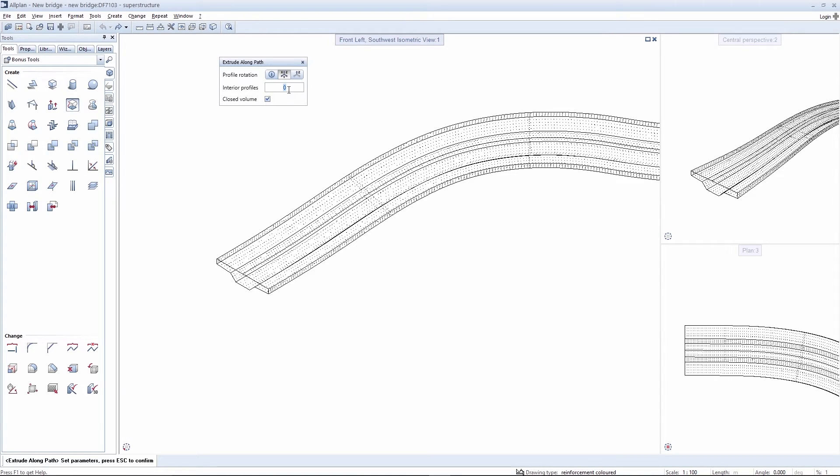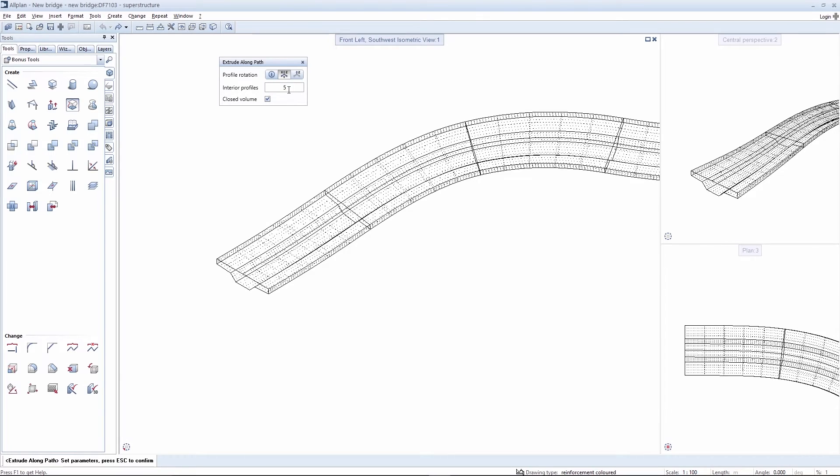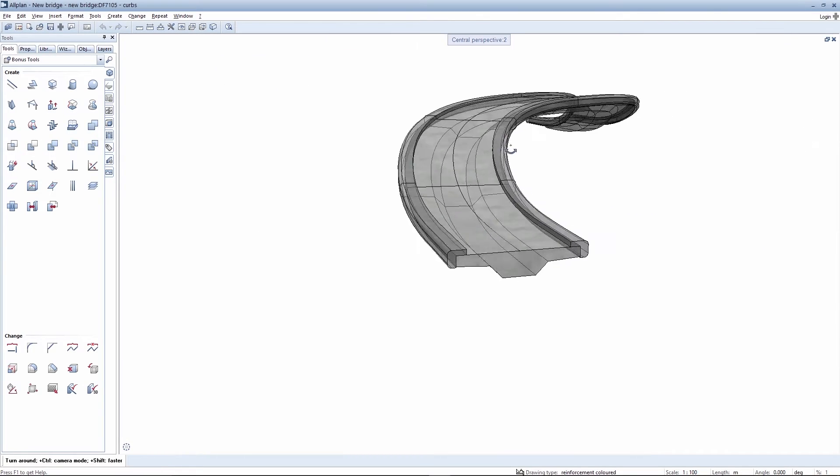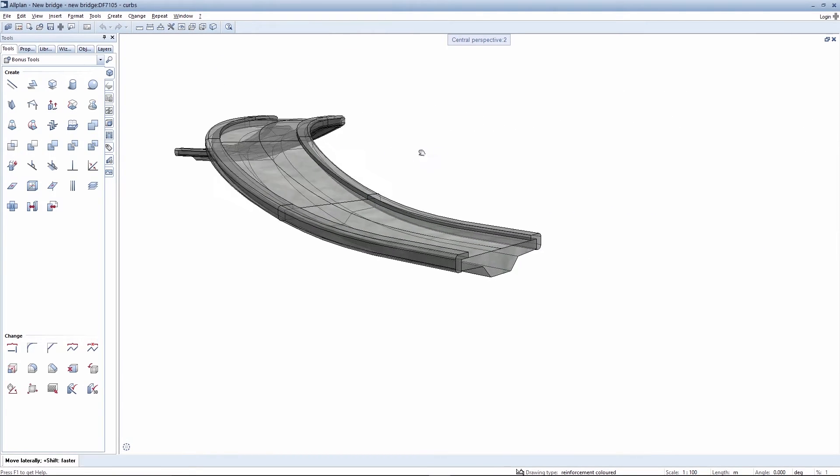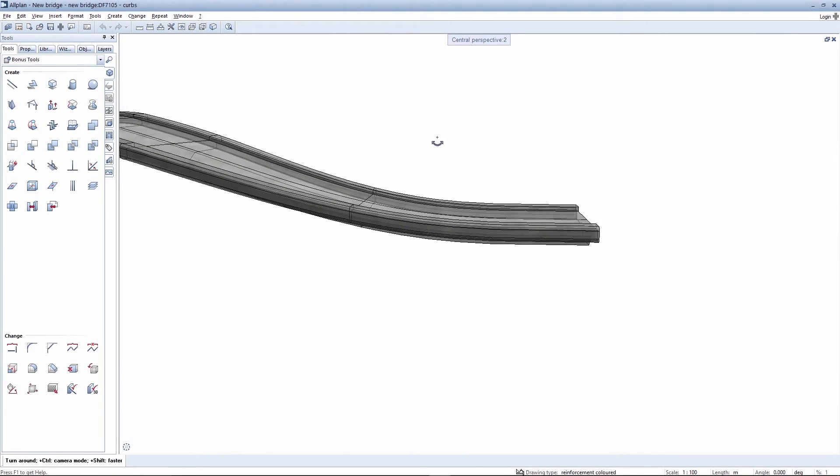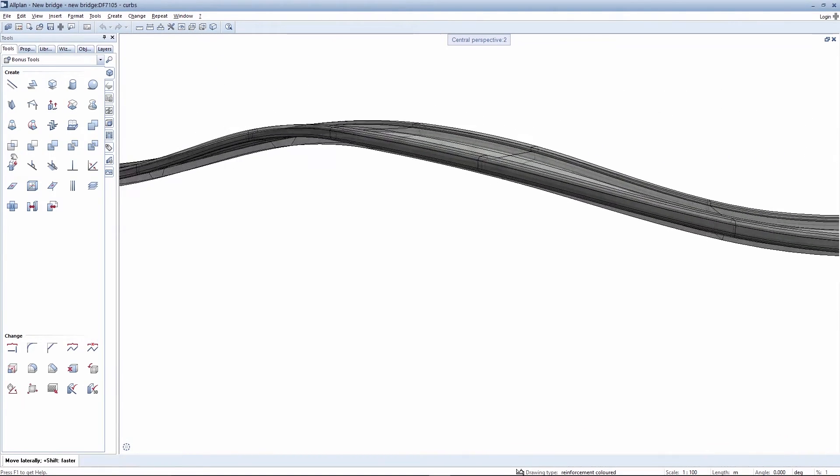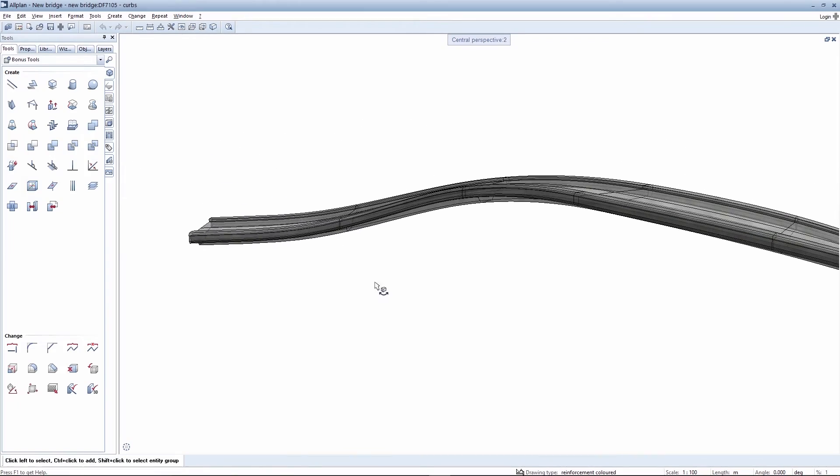You can create inner profiles. We select five in this example. The modeled bridge can be checked from every perspective.